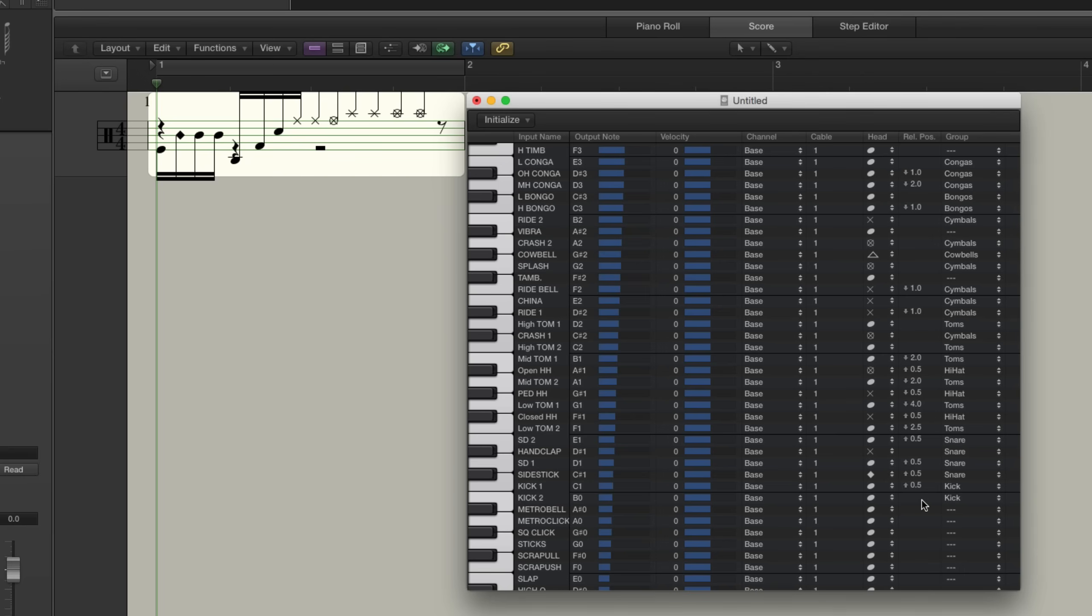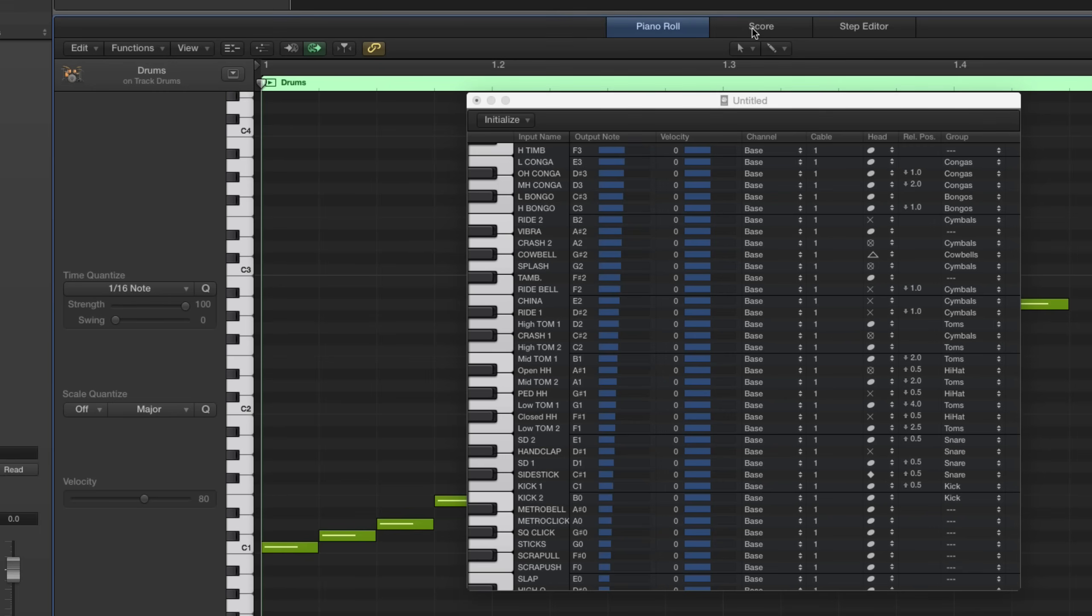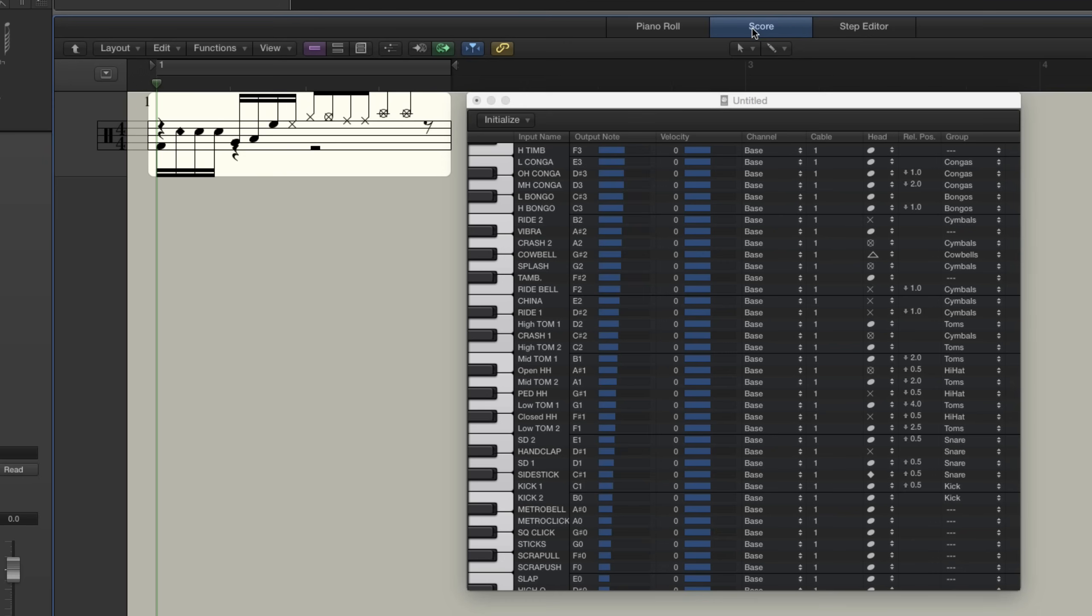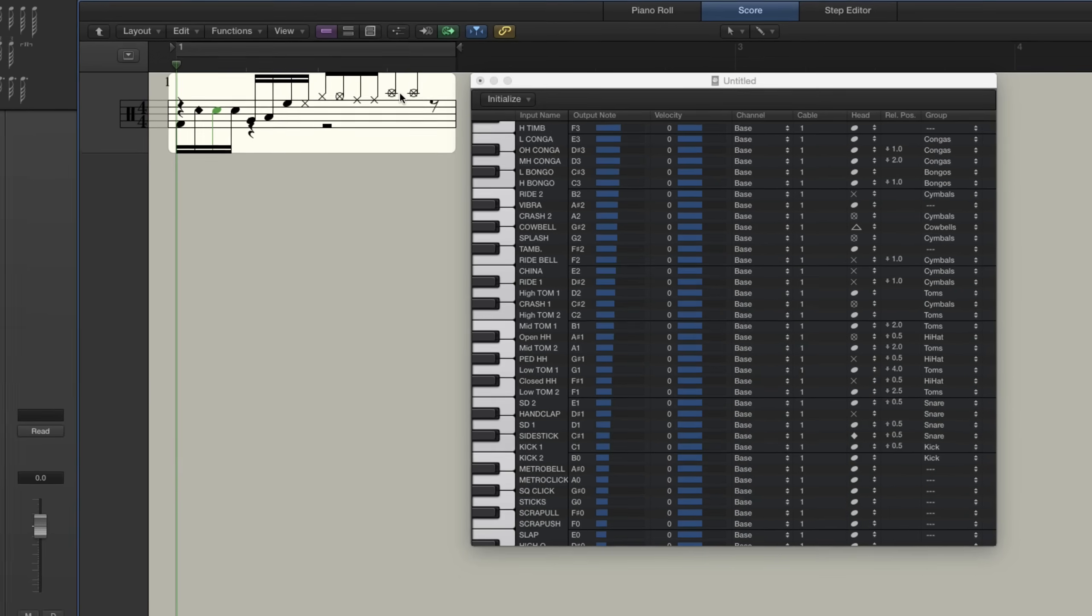So to see that change, click on piano roll, go back to score. So now, everything should be on the correct lines.